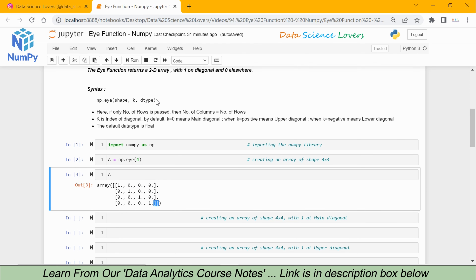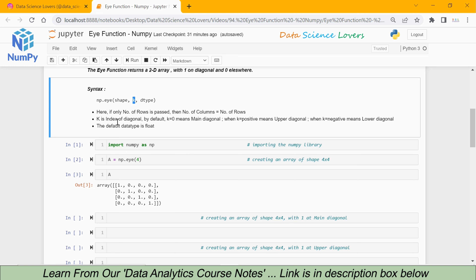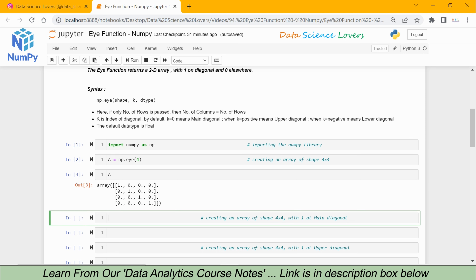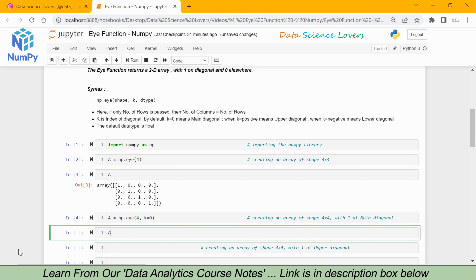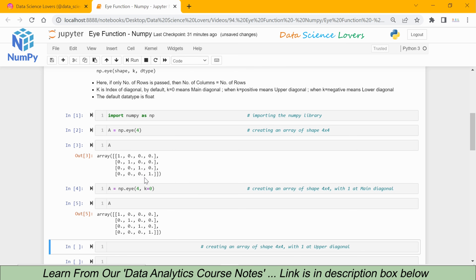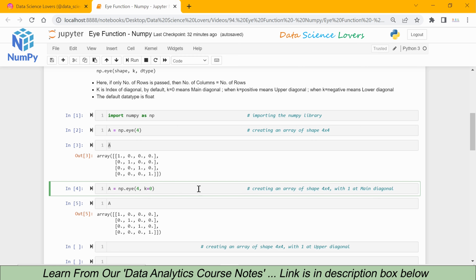Now we will use the second parameter k, which represents the index of the diagonal. Again np.eye with shape 4, and this time I write k equal to 0. k equal to 0 represents the main diagonal. We save this in variable a, and when I print a the output is similar to our previous array, because the default value of k is 0.